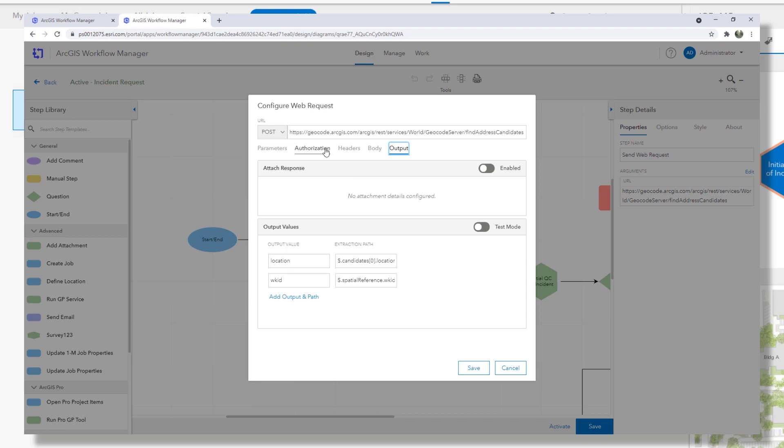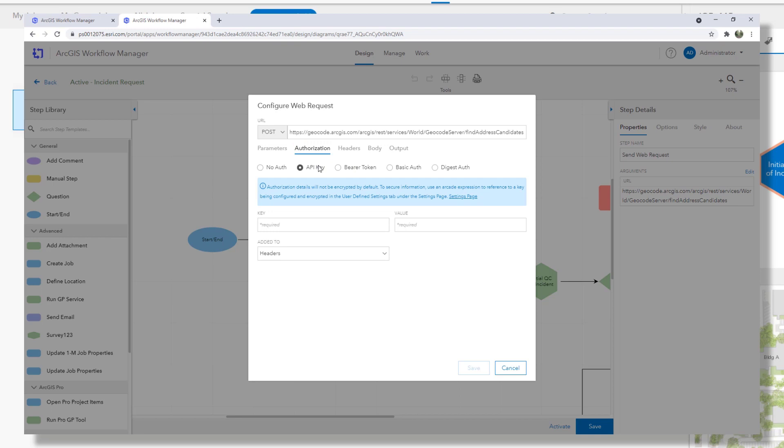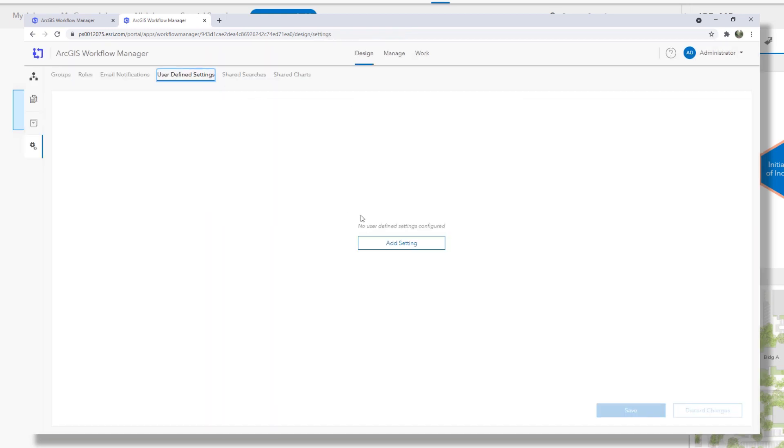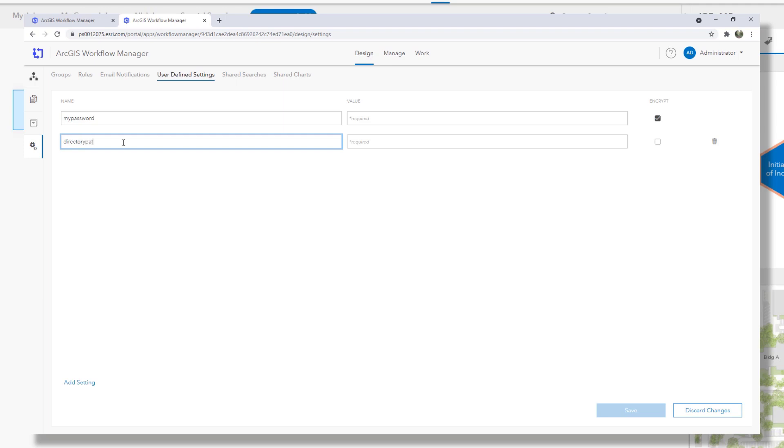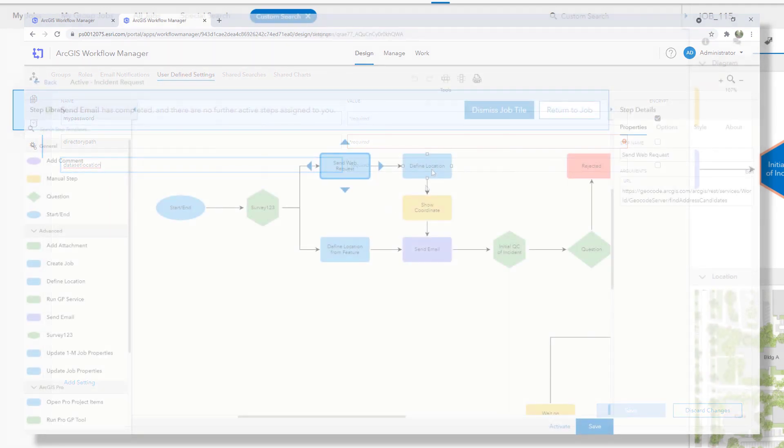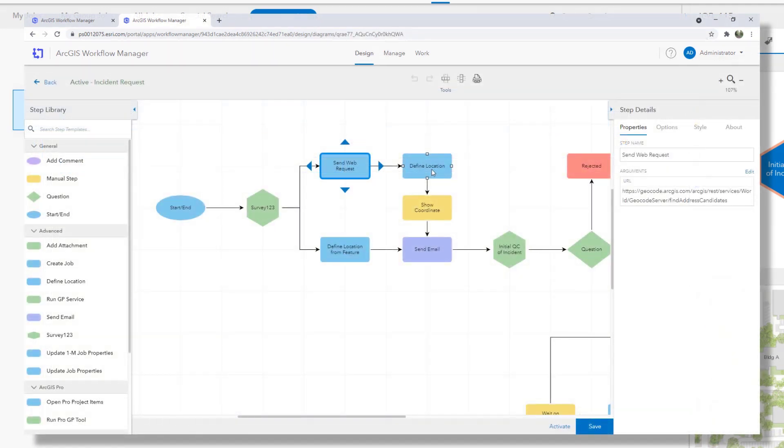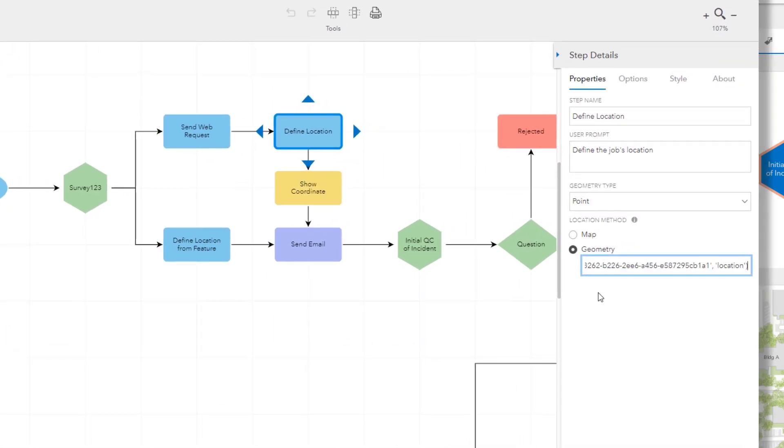Many services require authorization including this one if you're actually going to use it in production. And so using the authentication tab we can configure many authorization parameters depending on the needs of the request. If you want to secure the information you input in the dialog you can actually configure it as a user defined setting which can be encrypted and then referenced in the step itself using Arcade. So user defined settings are also new and they can be used to store other information that you want to use across workflows. Returning to the diagram we can see that the location is again defined using an expression.